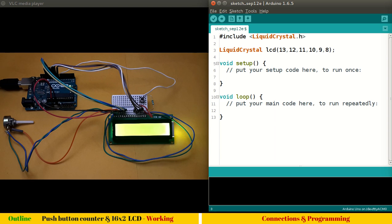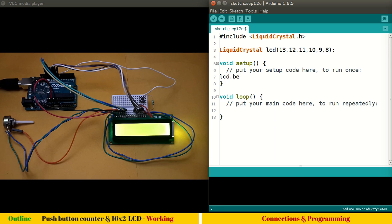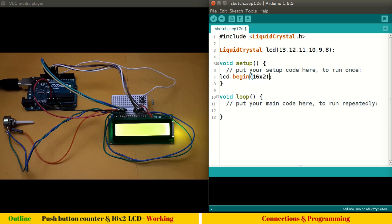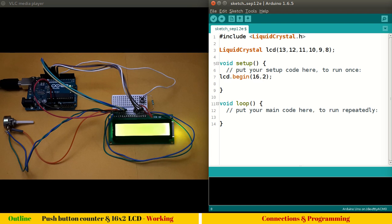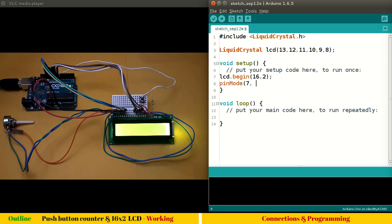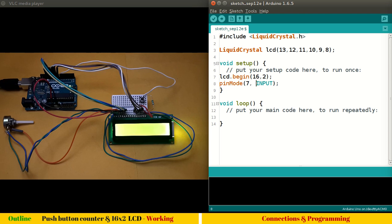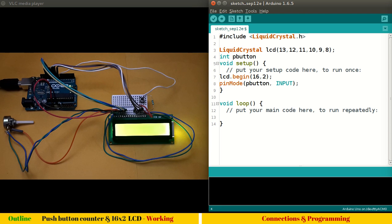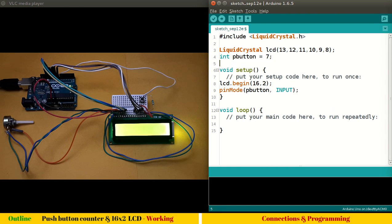This is the one-time job. Now coming to our setup program, we have to do lcd.begin and configure it as 16x2, so that's 16 comma 2. What else do we want to set up? We want to set up pin number 7: pinMode pin number 7 as input. Let's give pin number 7 a name—let's say pButton. Let's define pButton here: int pButton equals 7. That's all about the setup.